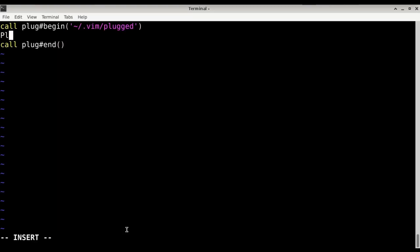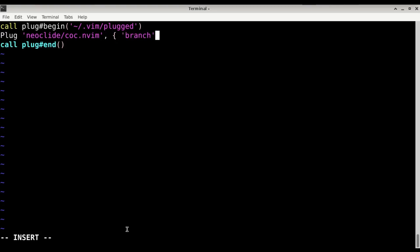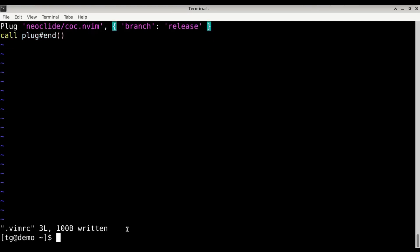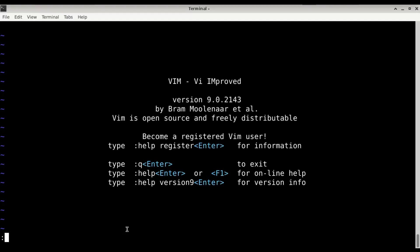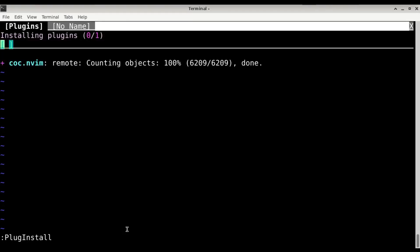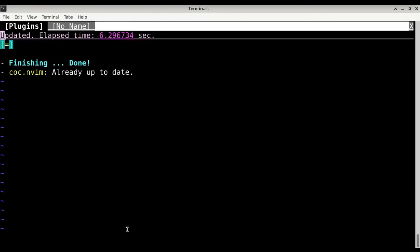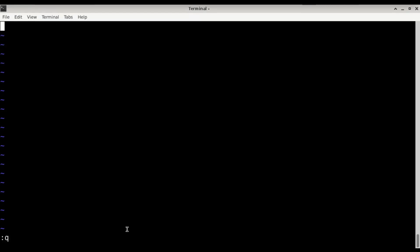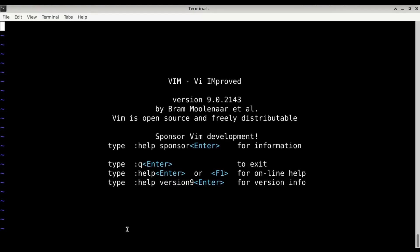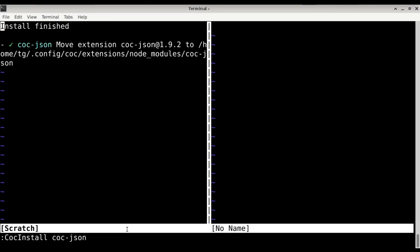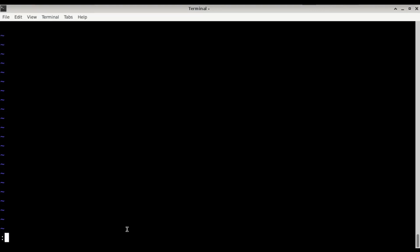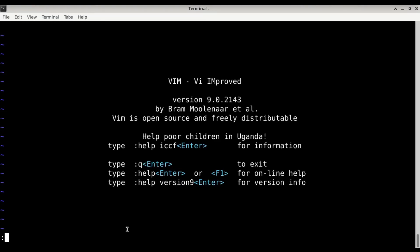And now we install the plugin, so Plug 'neoclide/coc.nvim'. It looks fine so the first thing I'm going to do is quit vim and do coc install coc-json. Looks fine. And coc config.